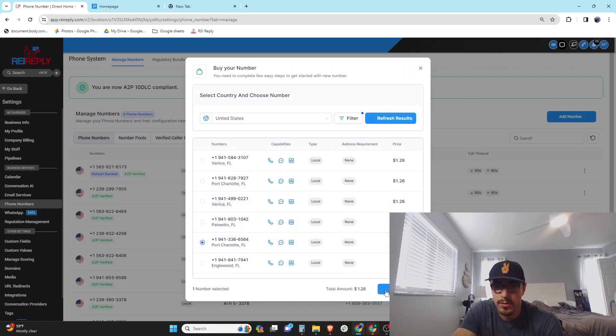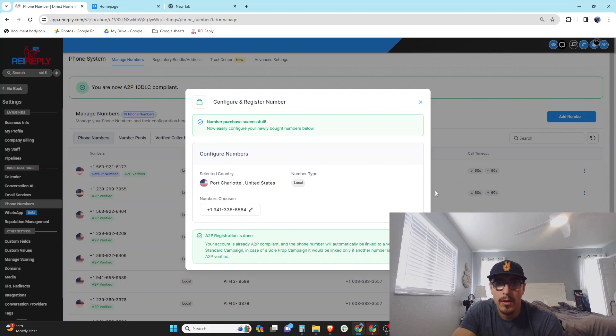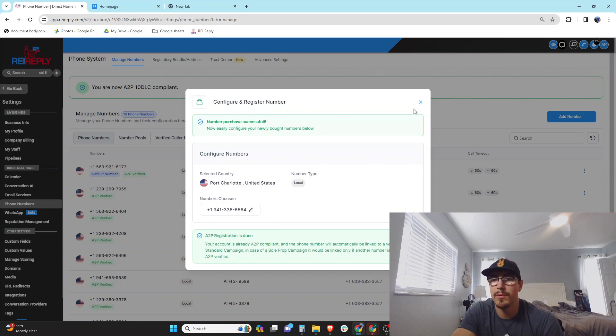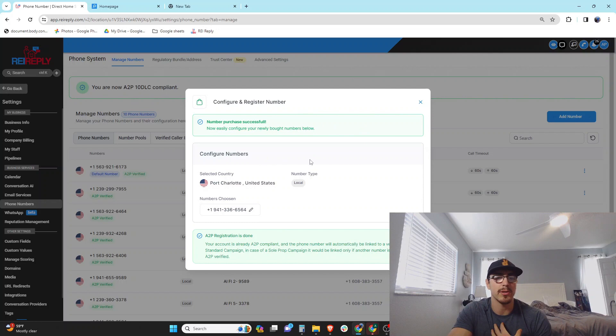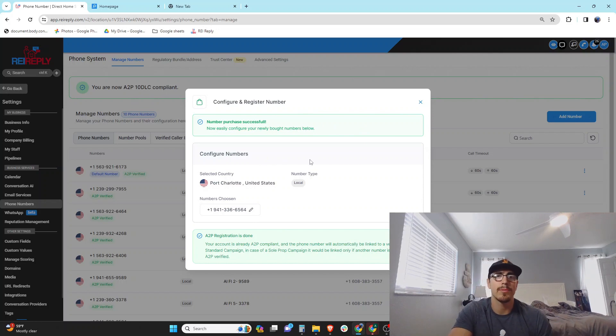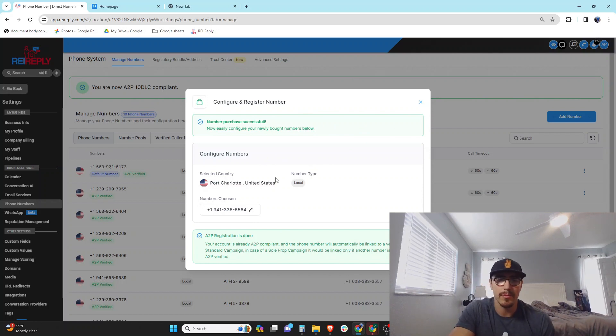Let's go for Charlotte. Proceed to buy. Awesome, so now we have our phone number. Then the next thing I'm gonna want to do is basically set up a user within my REI Reply account to be assigned to this phone number.